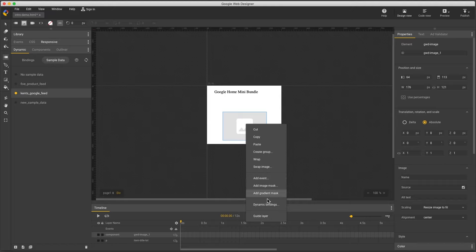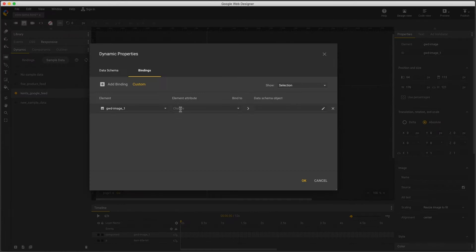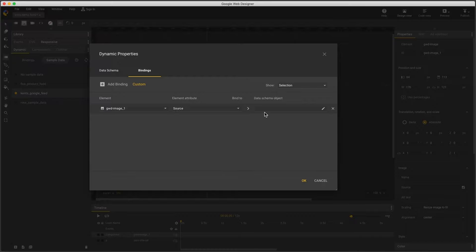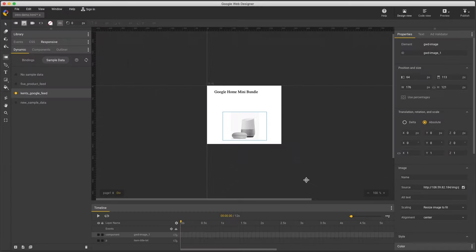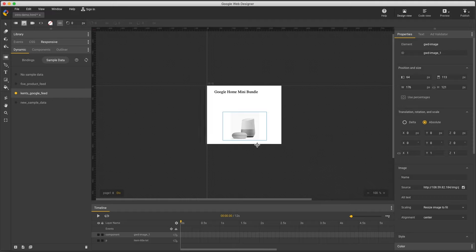then right-click, dynamic bindings, and set the source to my image URL, and I'll see my product photo.